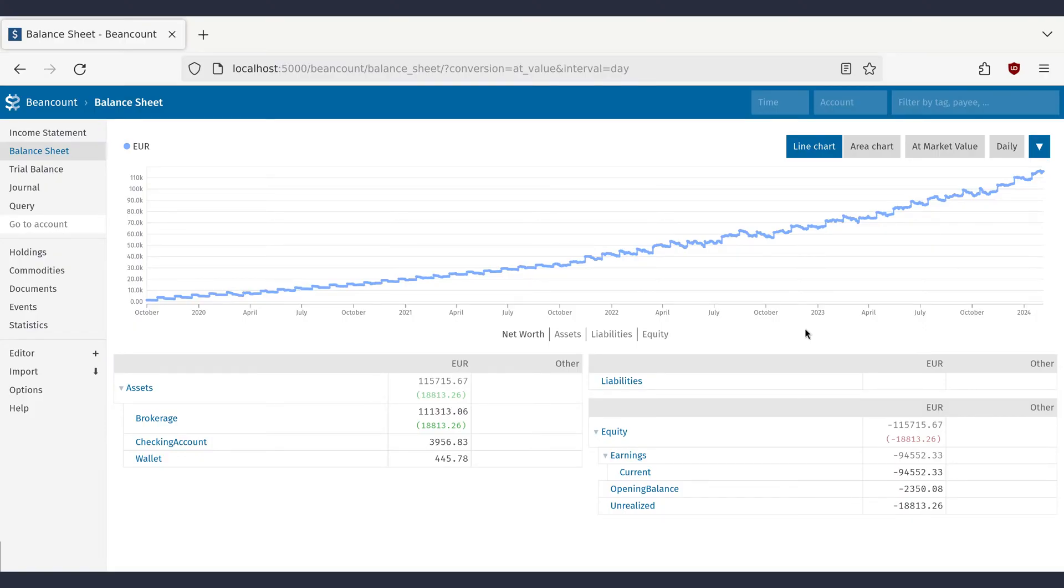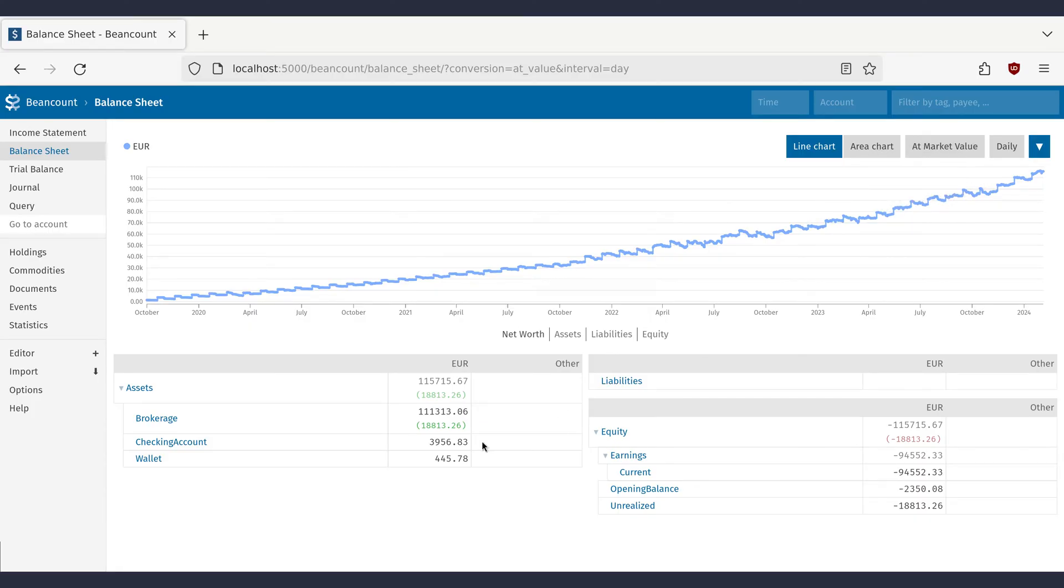It will show you charts, diagrams and other cool stuff. Here you can see a graph showing how your net worth is growing over time.